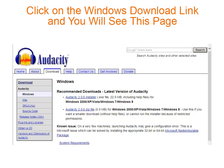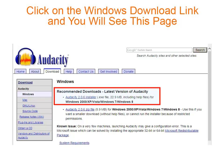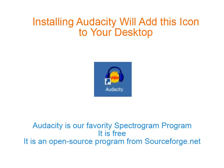Audacity has a download for both Windows and Mac. When you click Windows, it will take you to this page. After downloading and installing Audacity, you will see this icon on your desktop. There will also be a link appearing in the Sounds section of version 7.